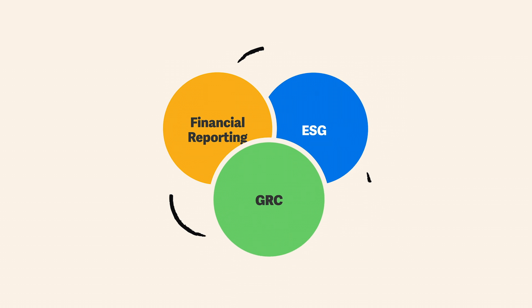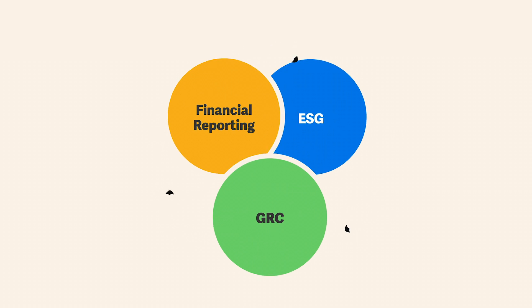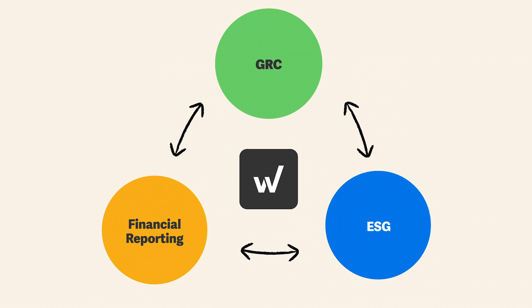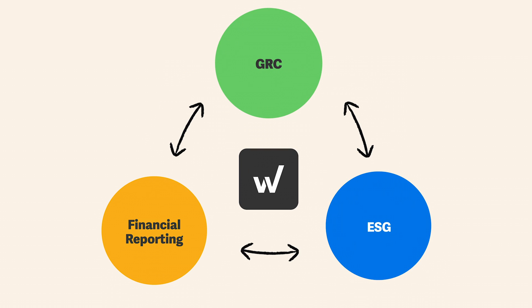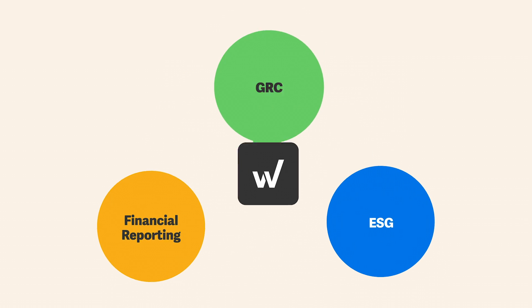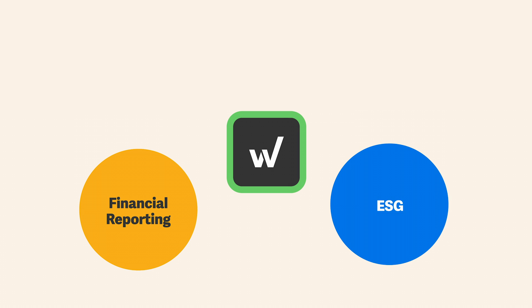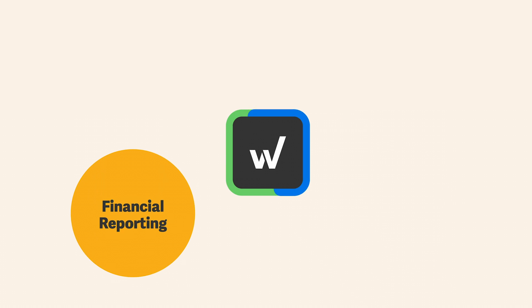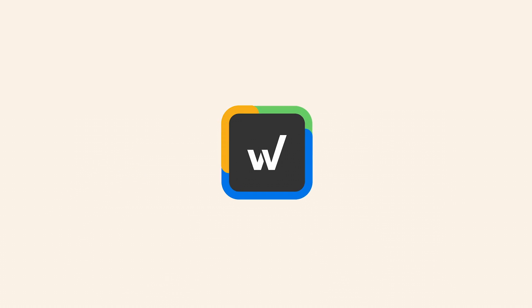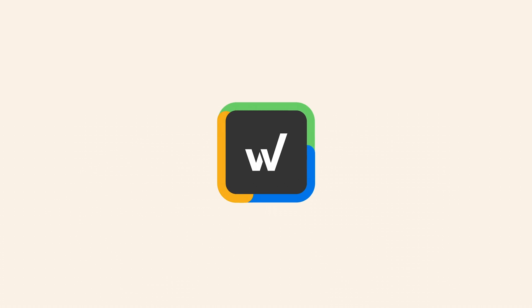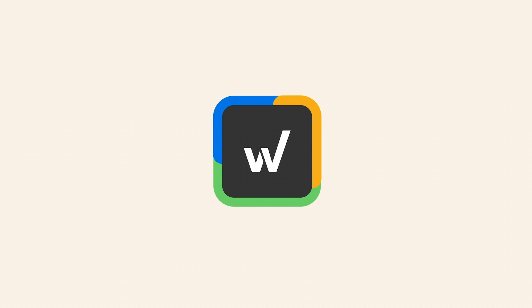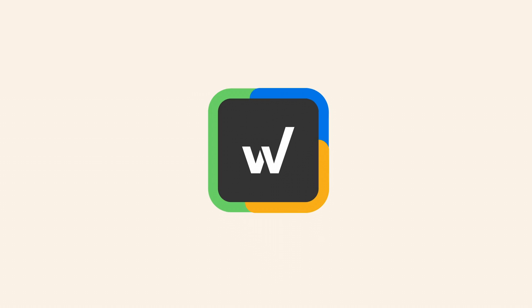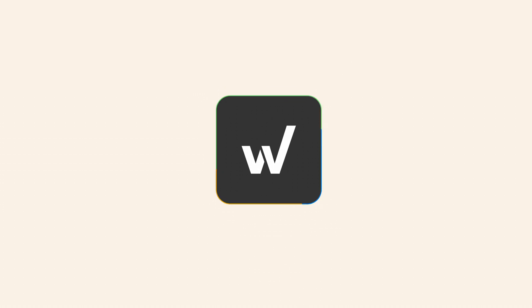That's where WorkEva comes in. WorkEva is the only platform that connects GRC processes with ESG and financial reporting, uniting them all to simplify how your audit and risk teams work.